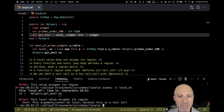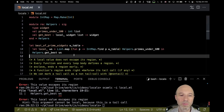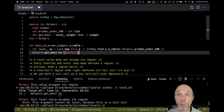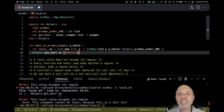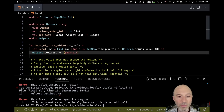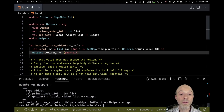Now the error says: "this local value escapes its region — this argument cannot be local because this is a tail call." We've seen that problem before and know how to solve it: add `[@nontail]`. If `best_of_prime_widgets` were recursive I might not want to do this, but here `get_best` is just the last thing I'm doing, so I don't care about the tail call optimization.